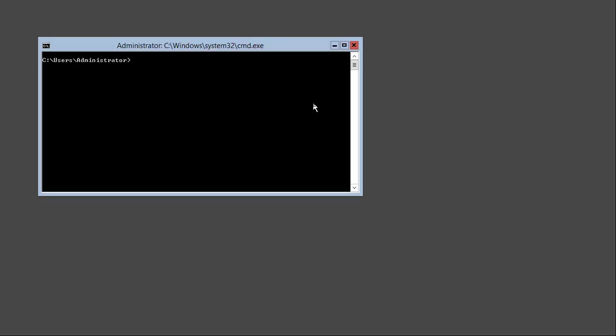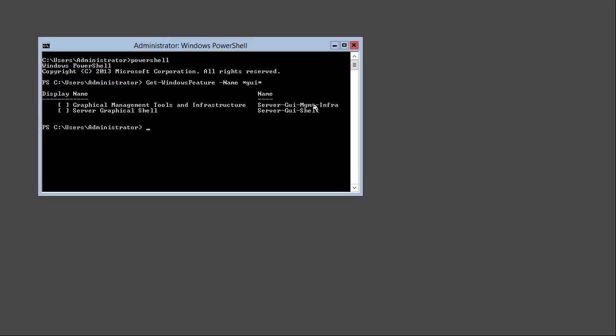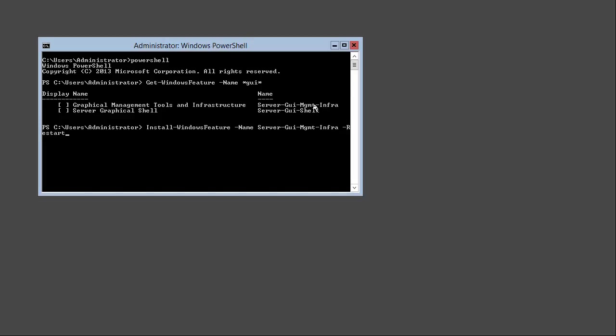What we will do now is add the graphical features in two steps. Let's first switch back to PowerShell and run again Get-WindowsFeature -Name GUI. And as you can see, both features are not installed anymore. So what we will do now is first install the graphical management tools and infrastructure. This should give us again access to the server manager and also the MMCs. We can do this by running the command Install-WindowsFeature -Name Server-Gui-Mgmt-Infra. I will add the restart parameter.